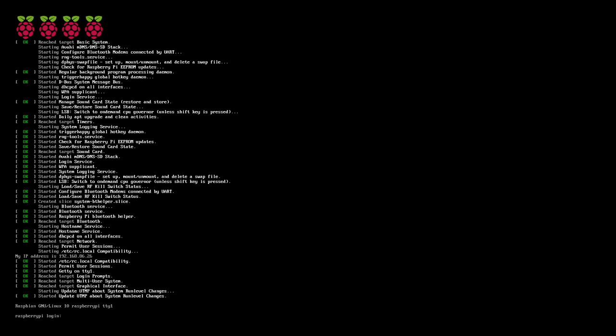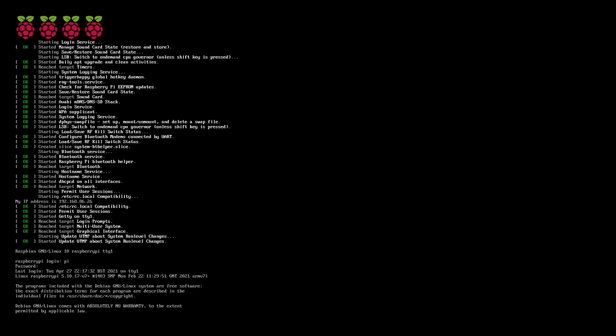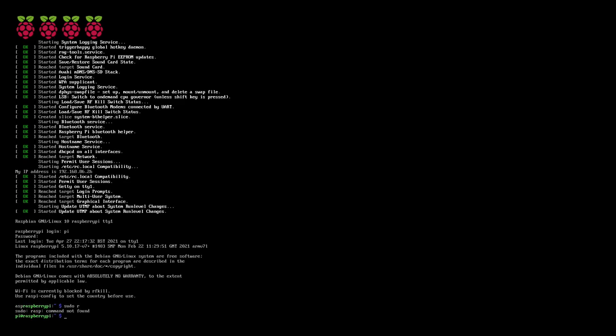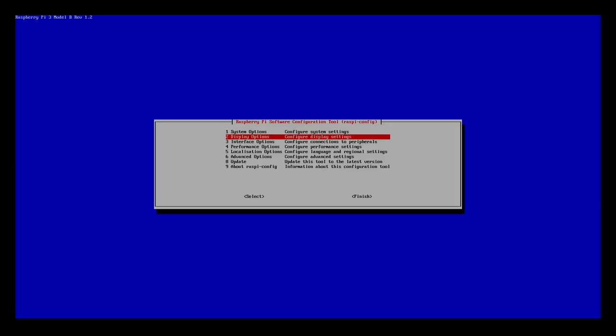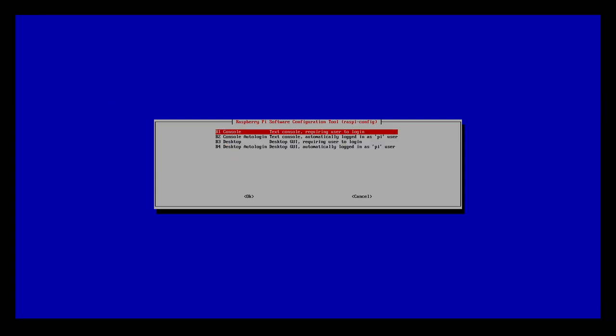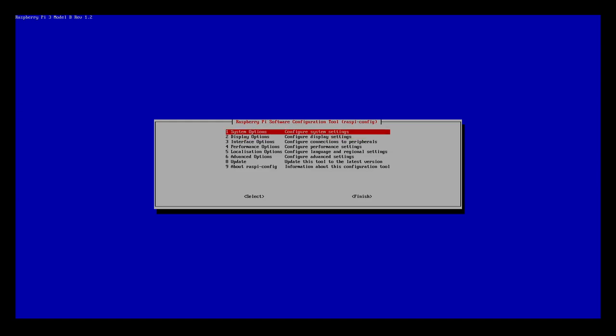Okay, so we're back at the Raspberry Pi login screen. Now I'm going to log in using the same credentials, Pi and Raspberry. And now we want to run the configuration tool so we don't have to log in each time. We'll use sudo raspy-config. And there we go. We can see some system options here. So we're going to system options, boot, auto-login. So we want to automatically log in as the Pi user with the text console. We'll select that.